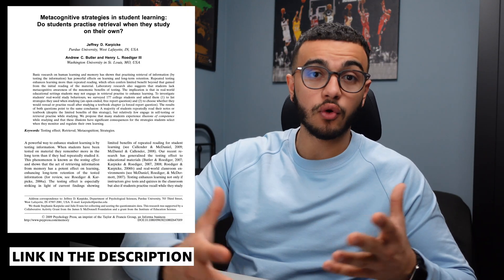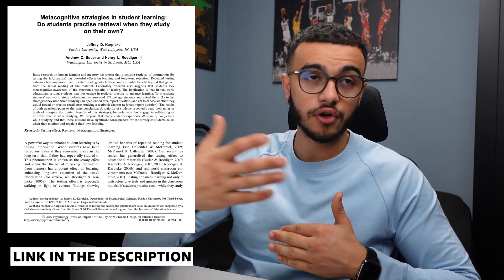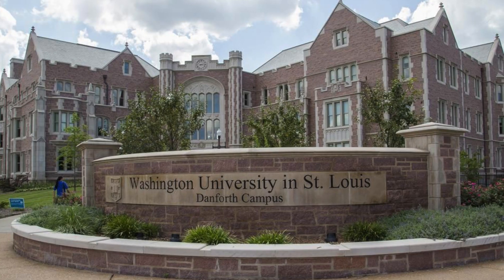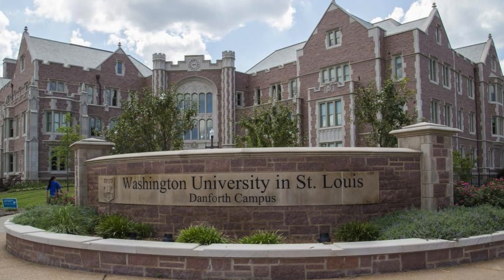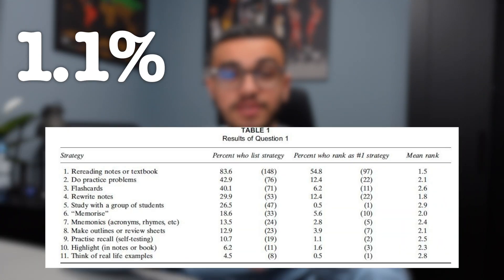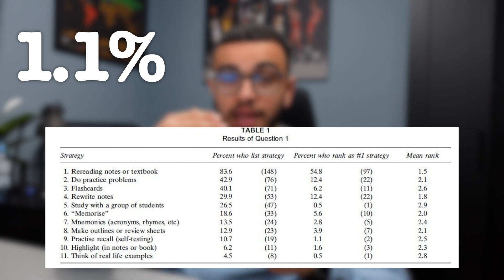That's the whole idea of active recall, where you try to learn something and rather than telling yourself 'oh I learned it' or 'I understood it,' you ask questions that help retrieve that information from your memory. There was actually research done on figuring out what is the best study strategy. It was done at Washington University where they basically asked students what was their number one study strategy.